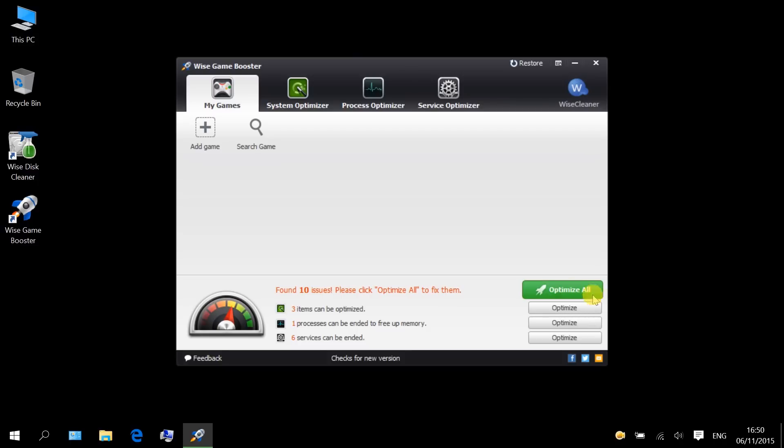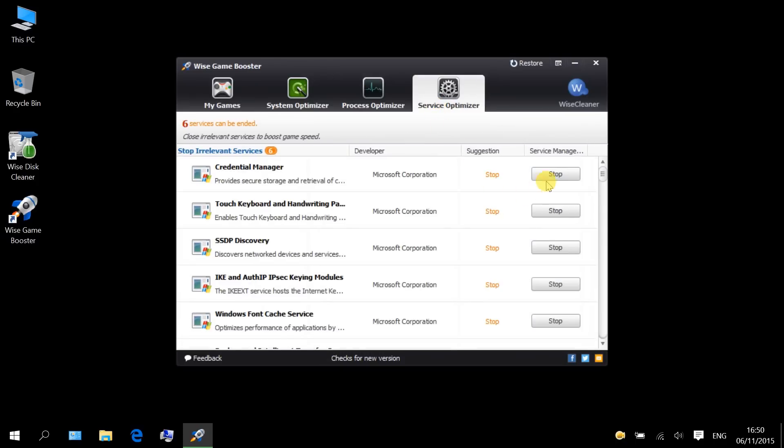And of course, if you are not happy with this one-click optimization, you can go to each tab and optimize each option individually.